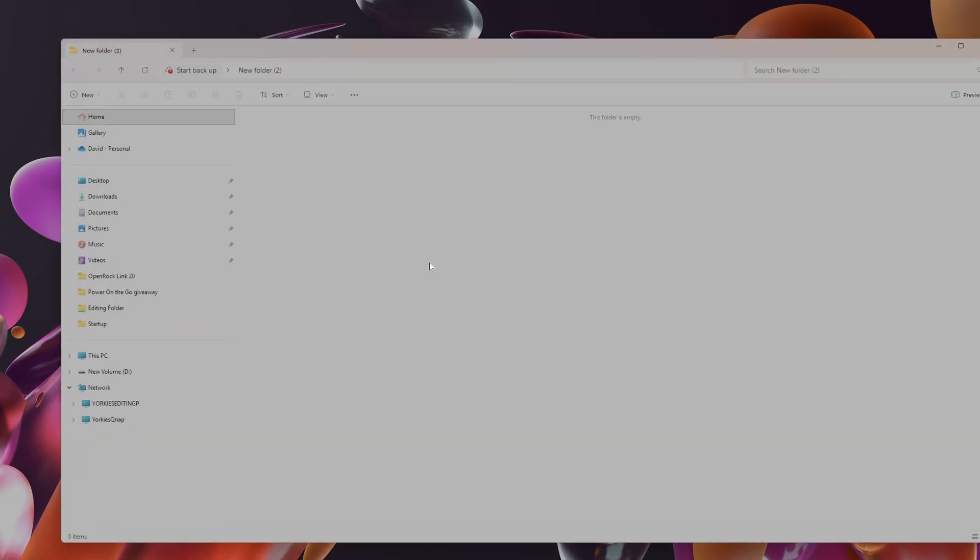Now you open up the folder, in this case this one, and then it shows your network. Now on here I have two connections at the moment, but it's not my Ugreen.